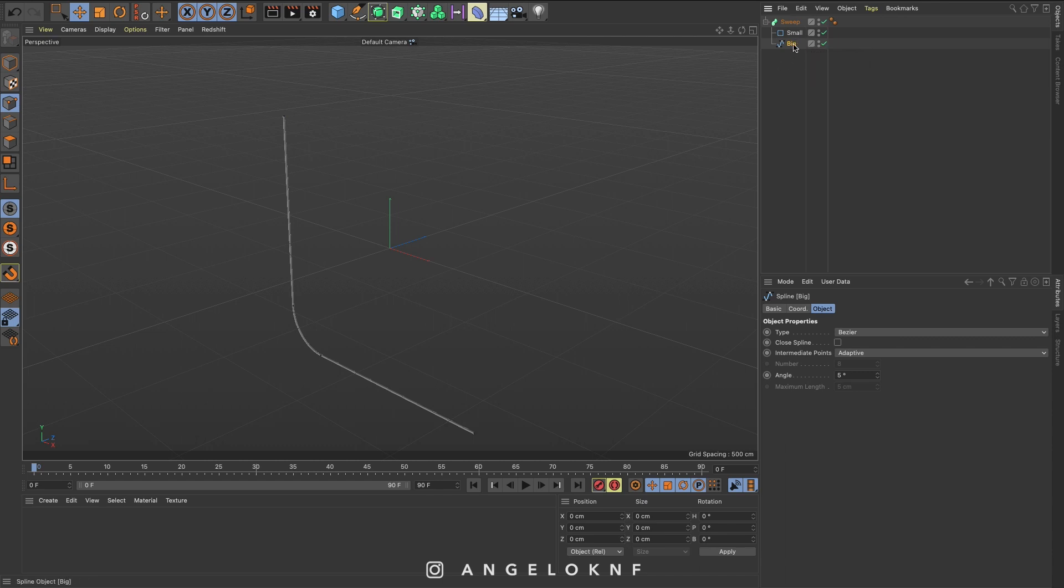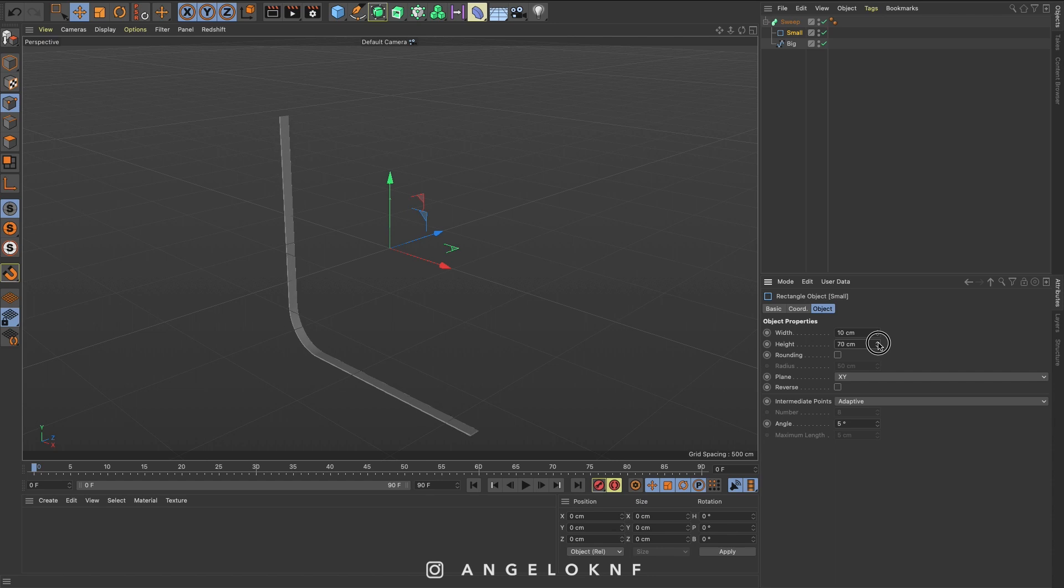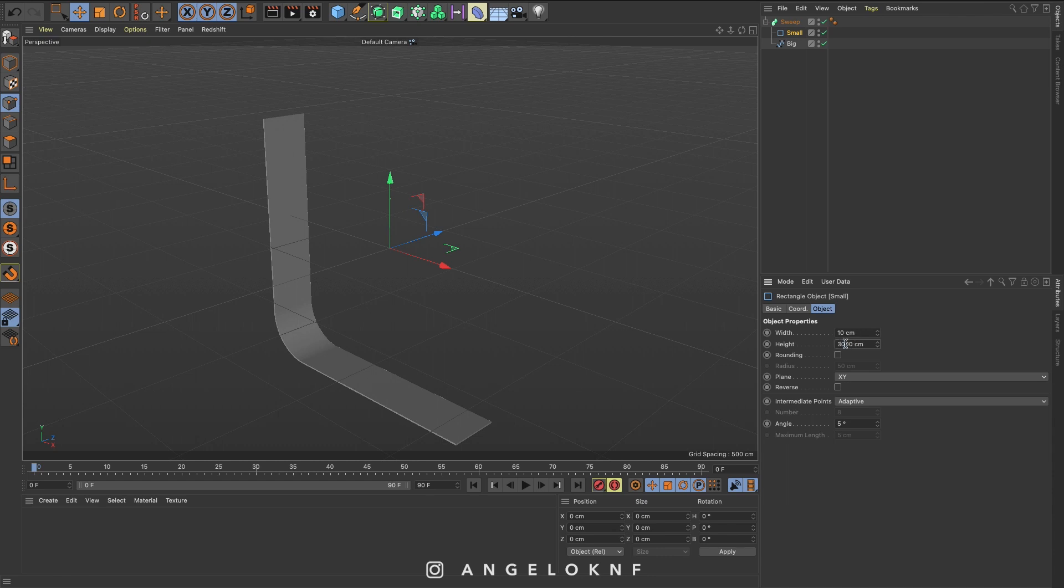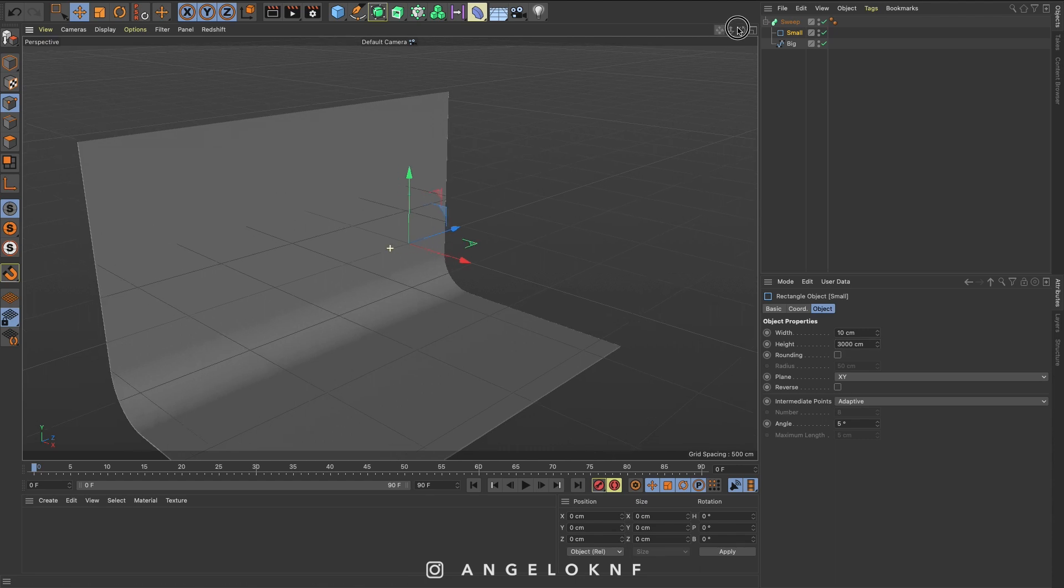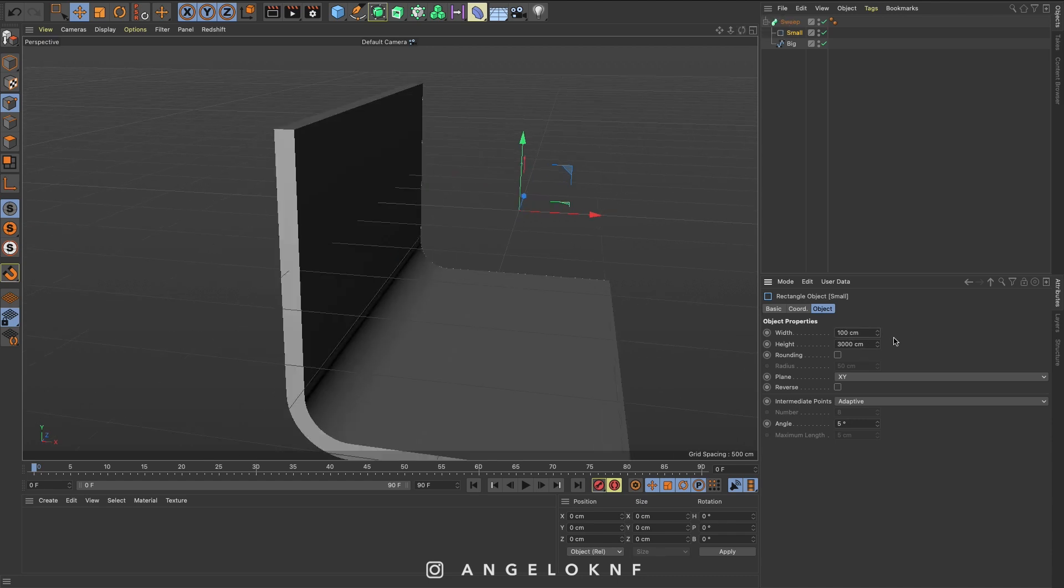So now if I select the small object and edit the height, you will notice that the object is starting to change and start to create the actual lightbox. Let's put this to 3000. The width here is how thick the object is. So if I put here, for example, 100, this will be much thicker. In this case, we don't really care how thick it is.